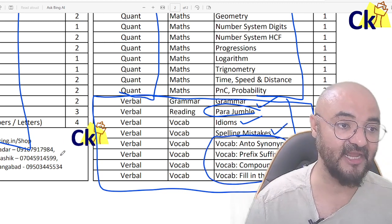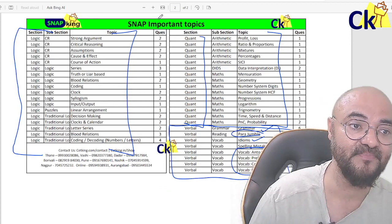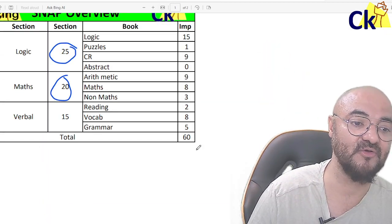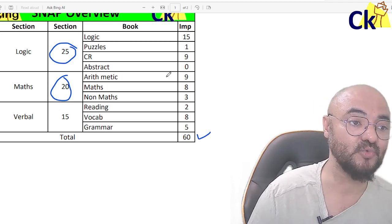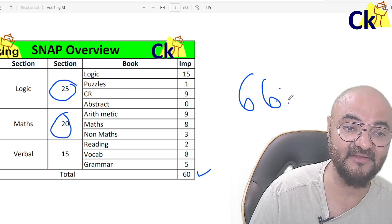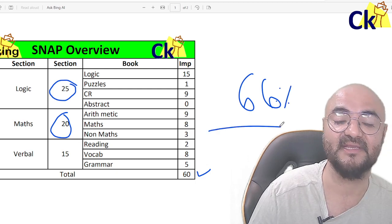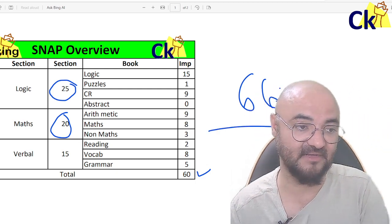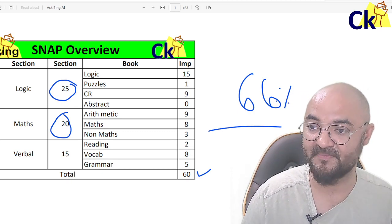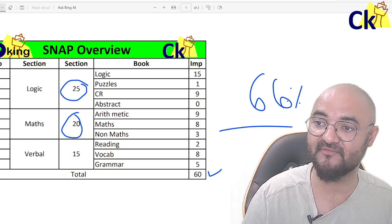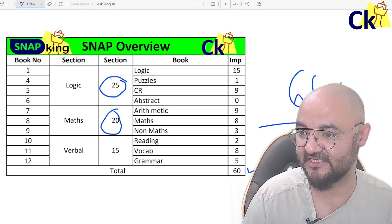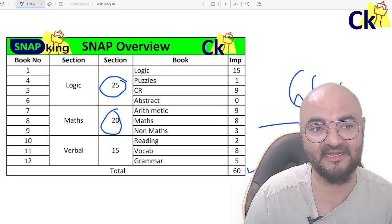So, only maths is common. Out of 60, two-thirds of the paper is common, meaning 66% of the paper is different between CAT and SNAP. But between SNAP and CET, almost everything is common — the syllabus is exactly the same, so you can target both exams together.